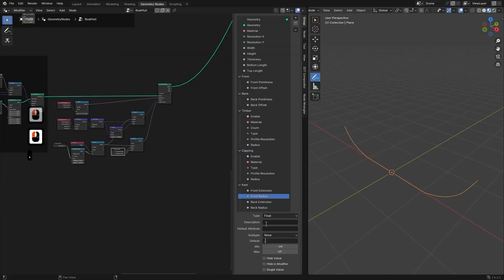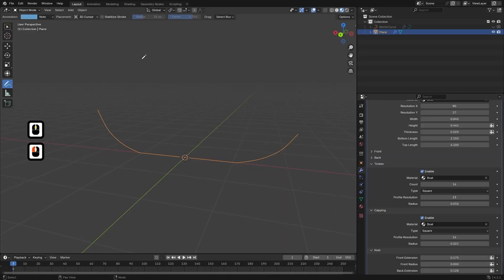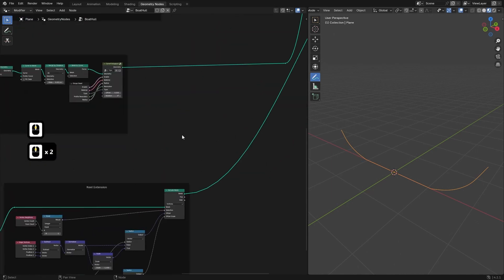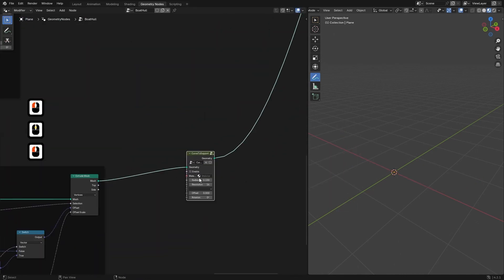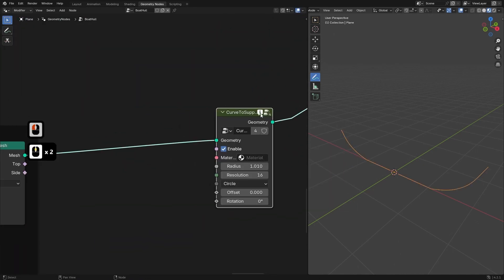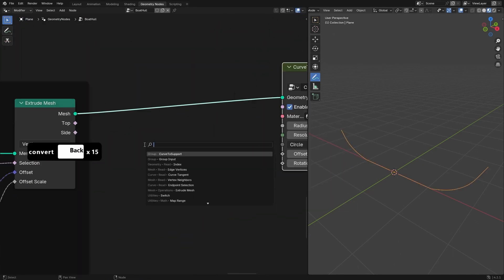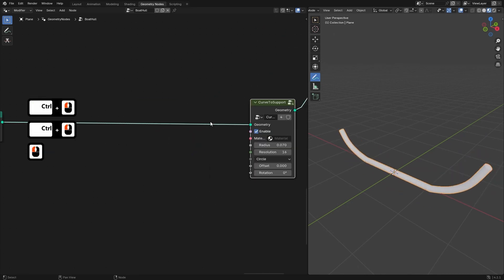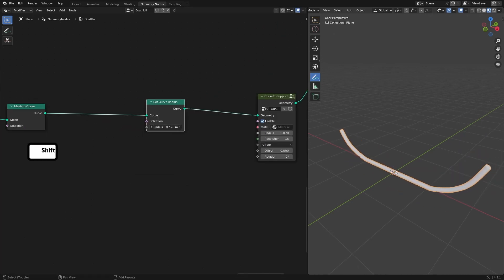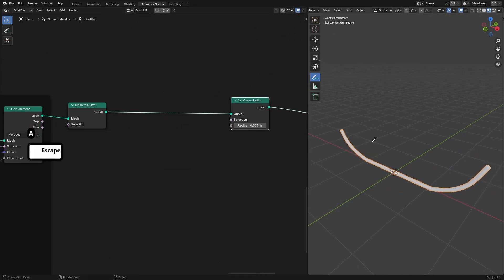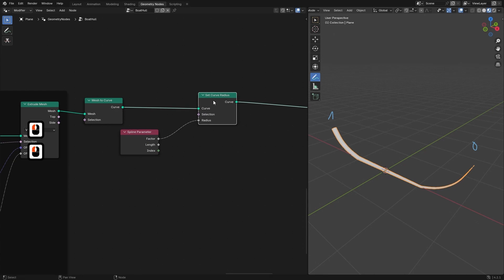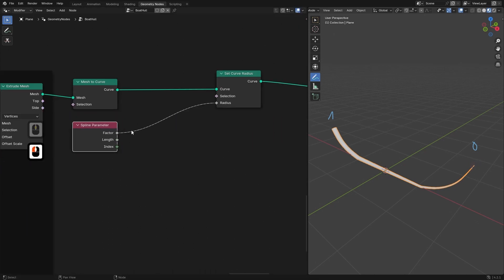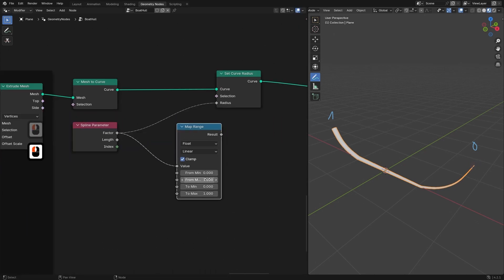Throughout the course we will focus on creating reusable node groups ensuring your workflow is both efficient and flexible. These reusable setups will allow you to quickly iterate on designs and make adjustments to the boat's shape, supports and decorative elements with ease.